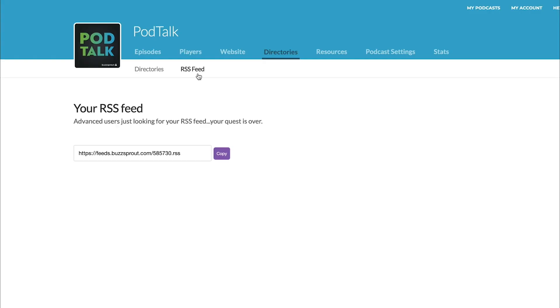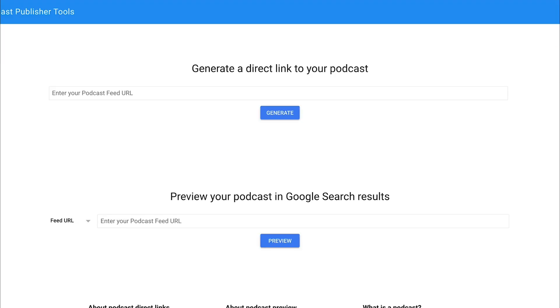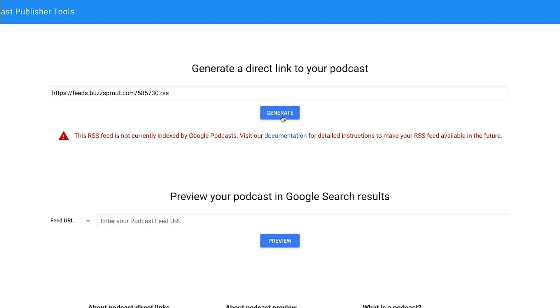So since I know that PodTalk isn't listed yet, I'm going to go ahead and copy this RSS feed, go back to Podcast Preview, paste it in here, and then click this Generate button. So here you can see this RSS feed is not currently indexed by Google Podcasts, which we already knew that. But let's try a different RSS feed, one that I know is in Google Podcasts.